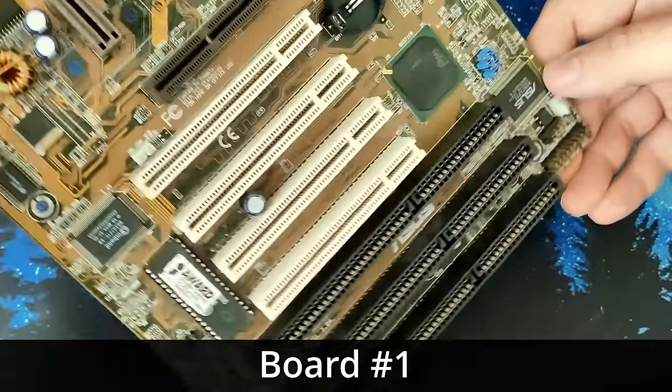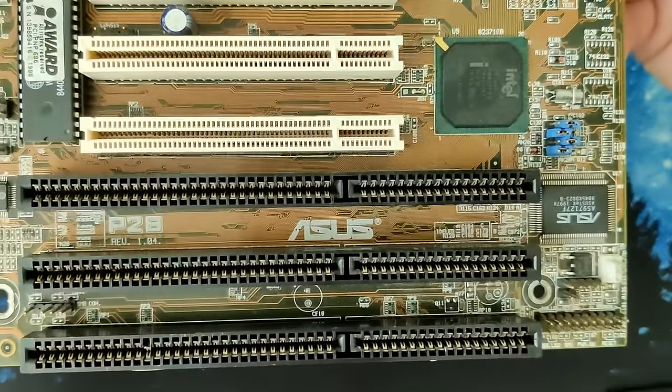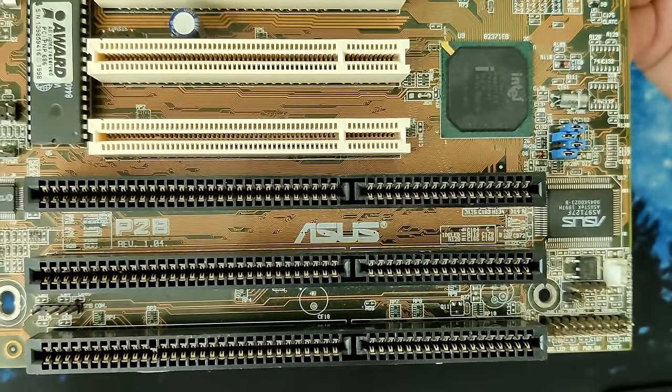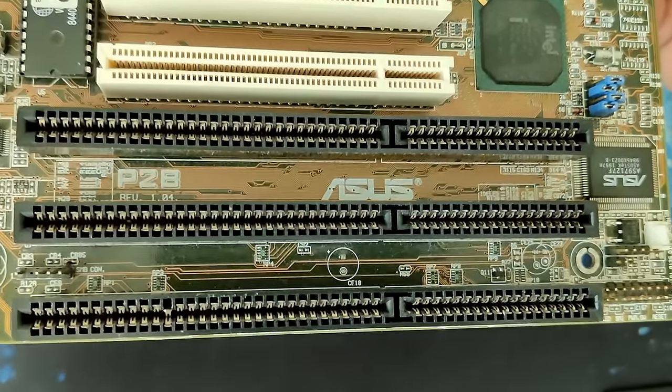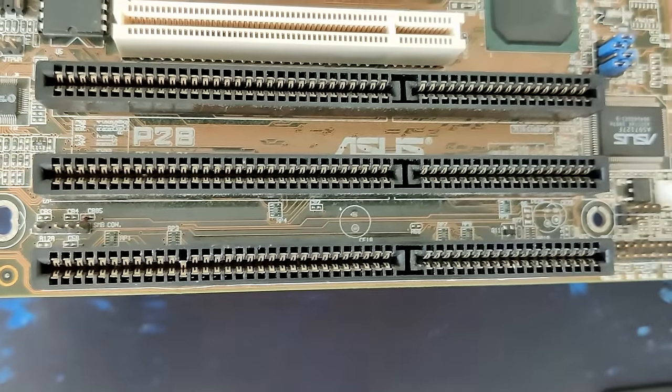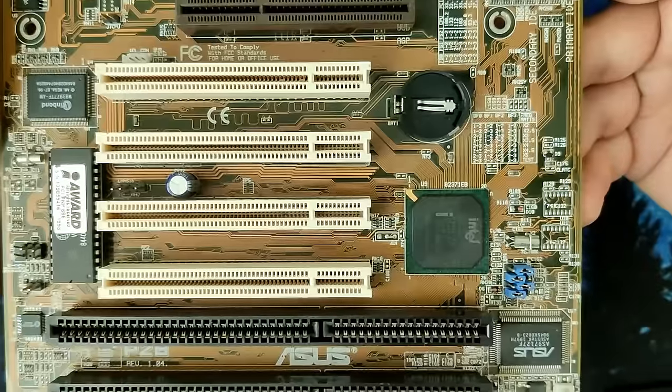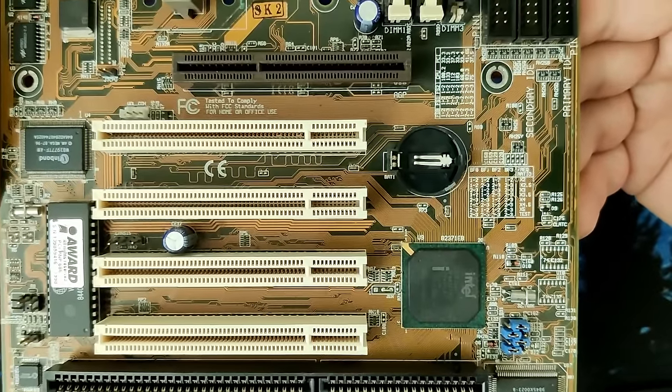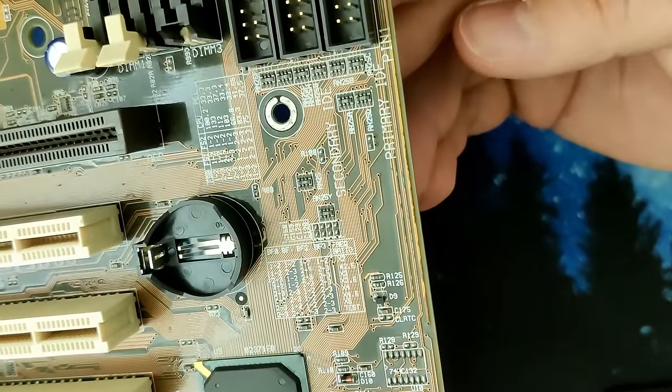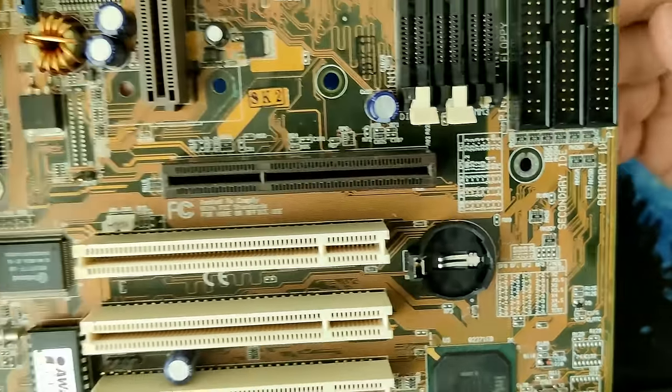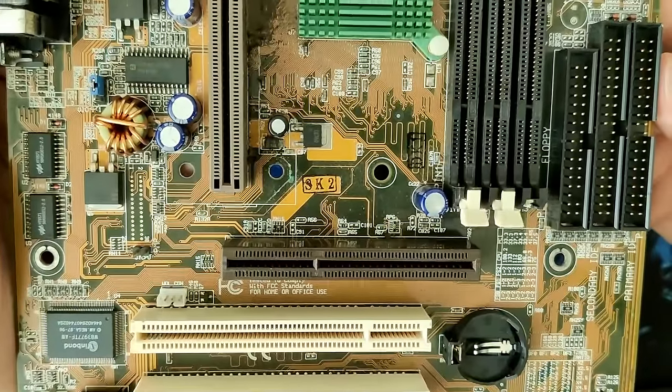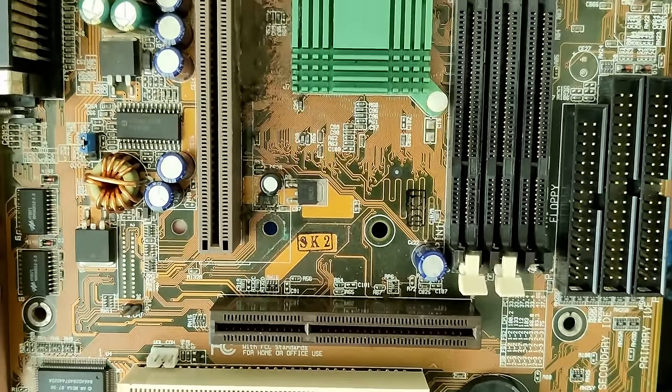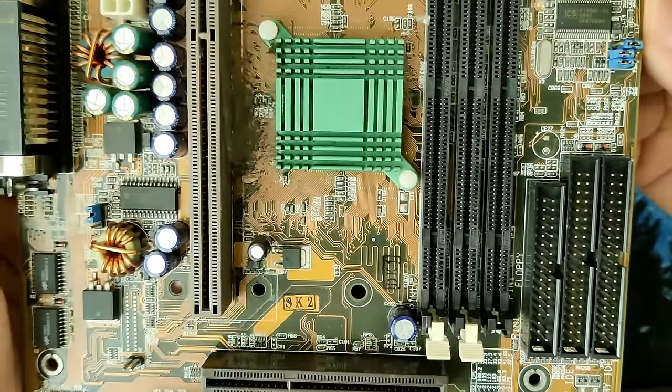So, then let's start with the first board. And here we can see already the first issue on the third ISA slot. There are touching contacts. Furthermore, some of the traces right below the IDE and the floppy connectors seem to be corroded. There is another corroded trace right next to the very dusty slot 1 connector.